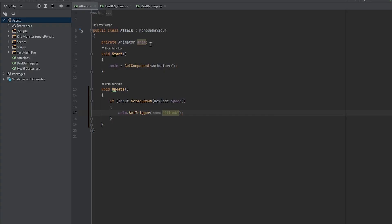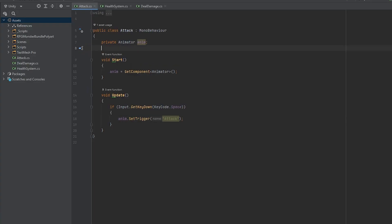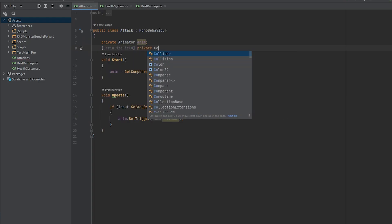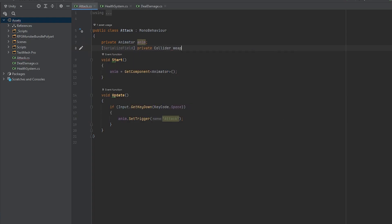Let's head back to the attack script, so we can make the final adjustments. We can make a serialized field collider variable called weapon collider, and create two public functions.